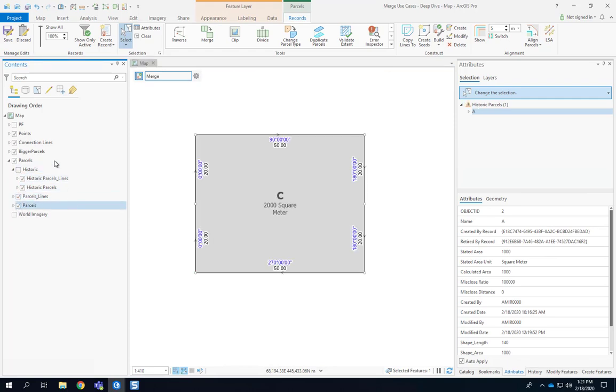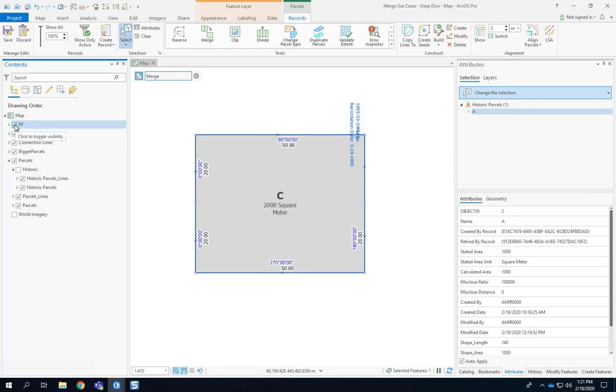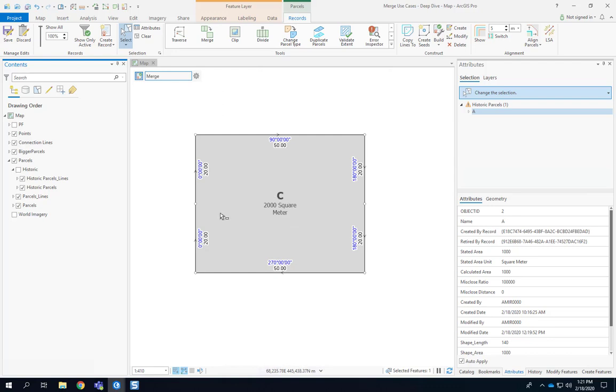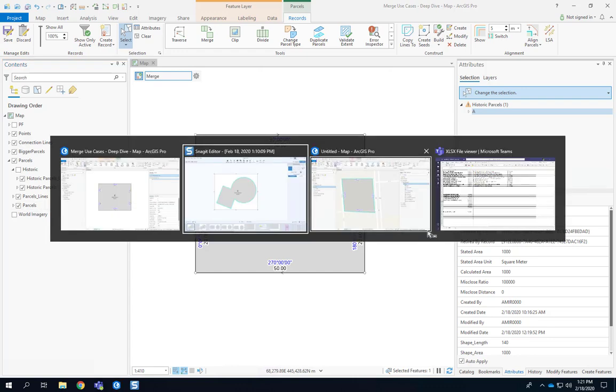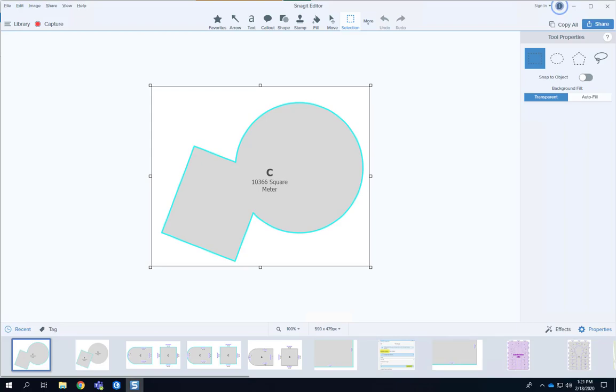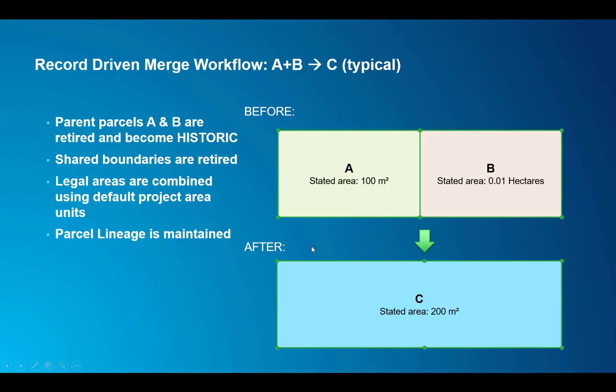Another thing that happened behind the scenes is that the record geometry got updated. So that record geometry is also there and there's actually two overlapping records here. The one that created this sample data and the second one that now merged those two parcels. So that was use case number one. We can see that any selected parcels become historic. They are considered the parent parcel and the new child parcel. There's always one with merge that now has the stated area combined from the stated areas of the parent parcels and we have the parcel lineage maintained.